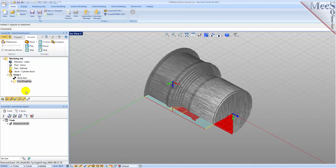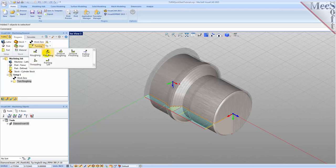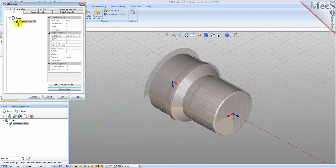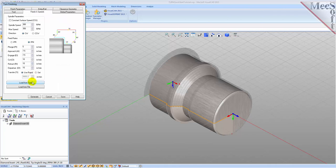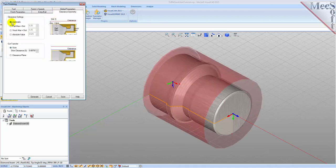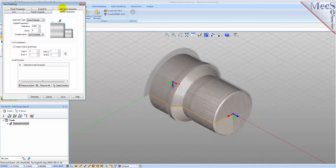Now we'll turn our attention to finishing the outer diameter of the part. We'll use the same tool but this time use a finishing operation. Switch to the Program tab in the Machining Browser. Select Turning and then Finishing from the menu. From the Tool tab in the Turn Finishing dialog, select the Diamond Insert-OD tool. Now pick the Feeds and Speeds tab and select the Load from Tool button. The system will retrieve the feeds and speeds parameters that were set when the tool was defined and associate them with the current operation. Pick the Clearance Geometry tab and set the clearance plane definition to Automatic and cut transfer method to Clearance Plane. Now we'll switch to the Global Parameters tab — set the approach type to Outer Diameter and stock to zero. We will not be leaving any thickness on the part after machining, effectively removing all stock left over from the previous roughing operation.